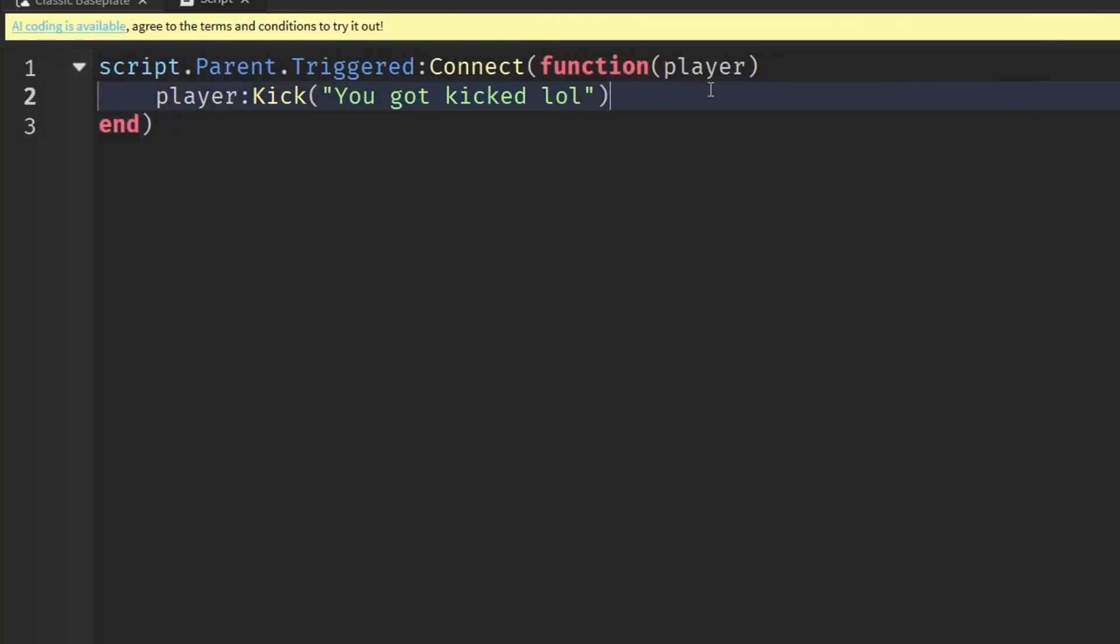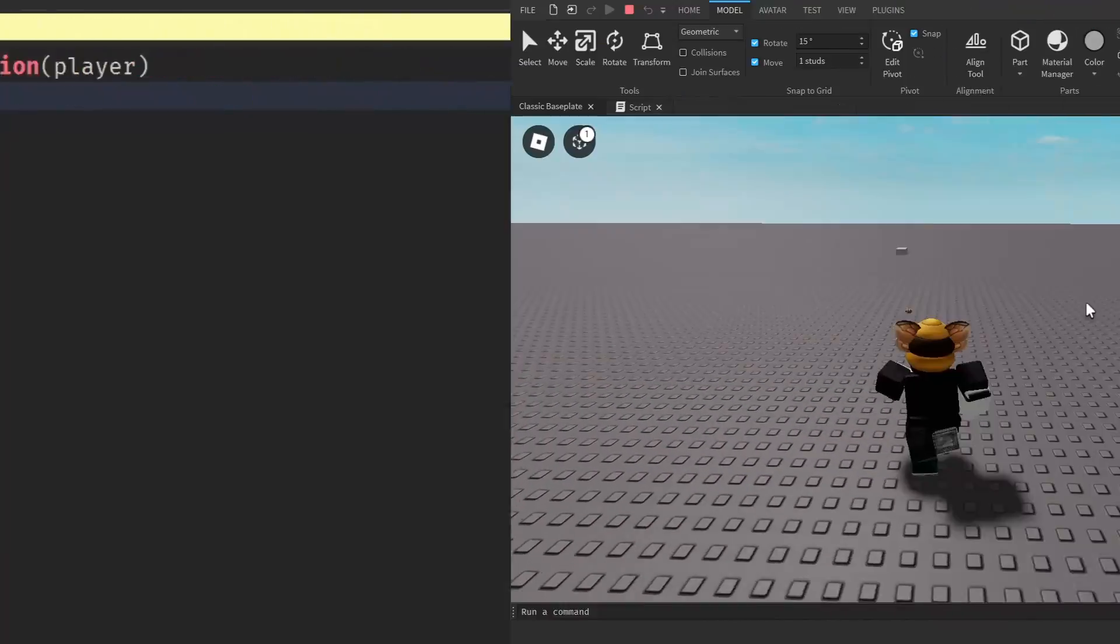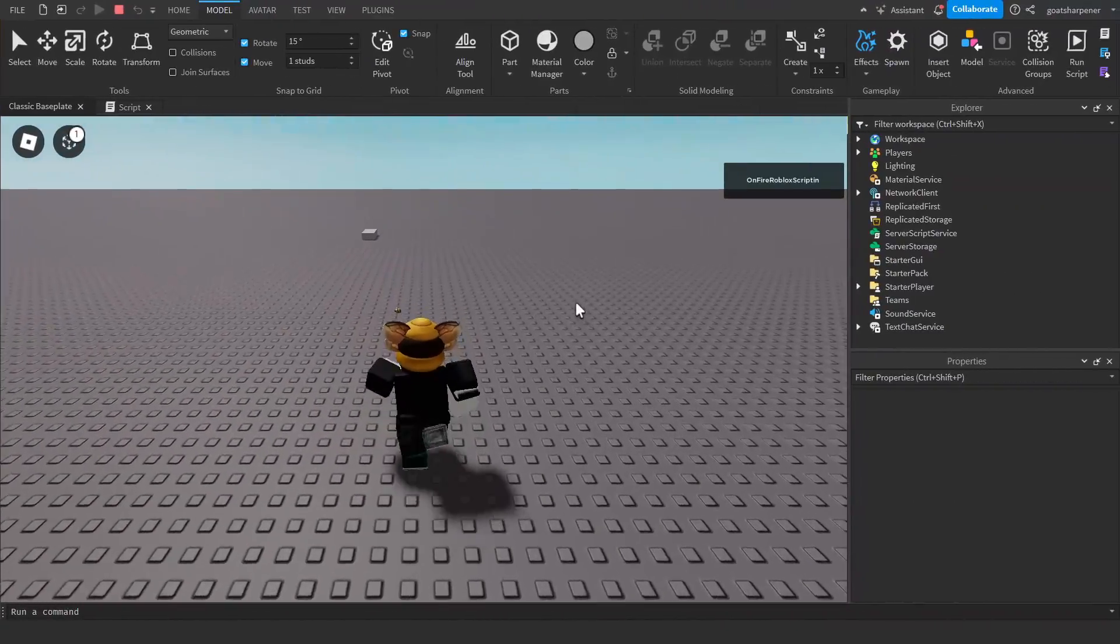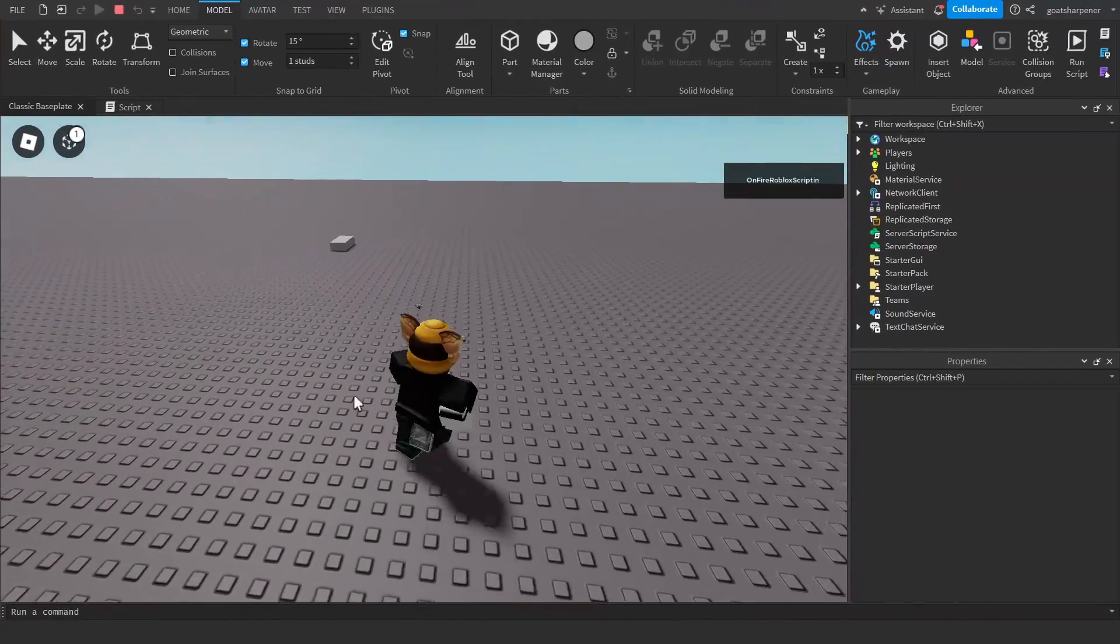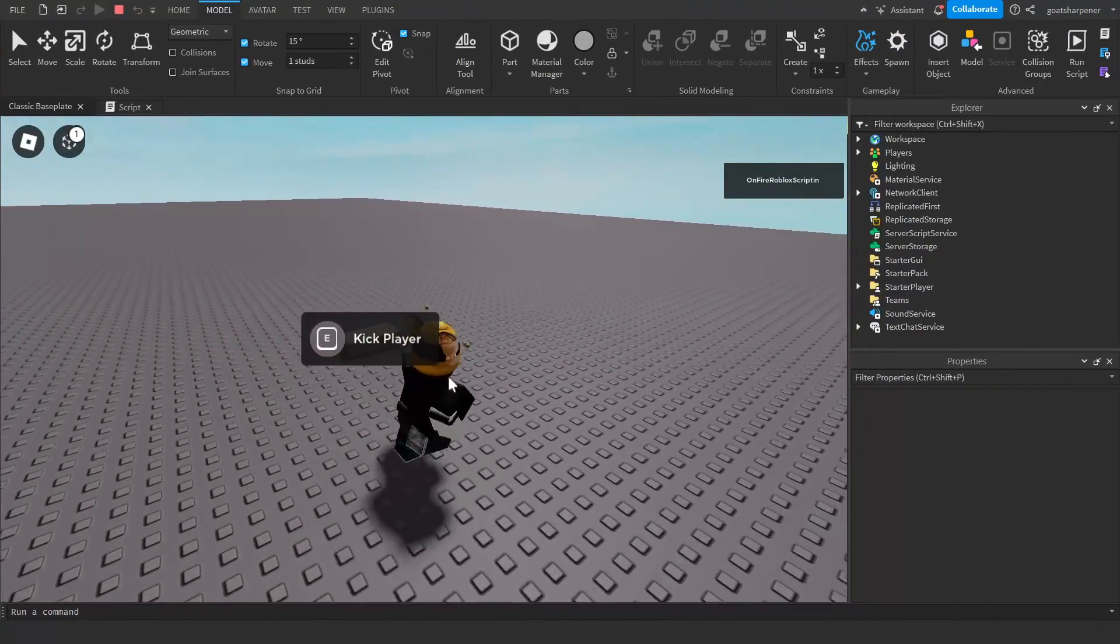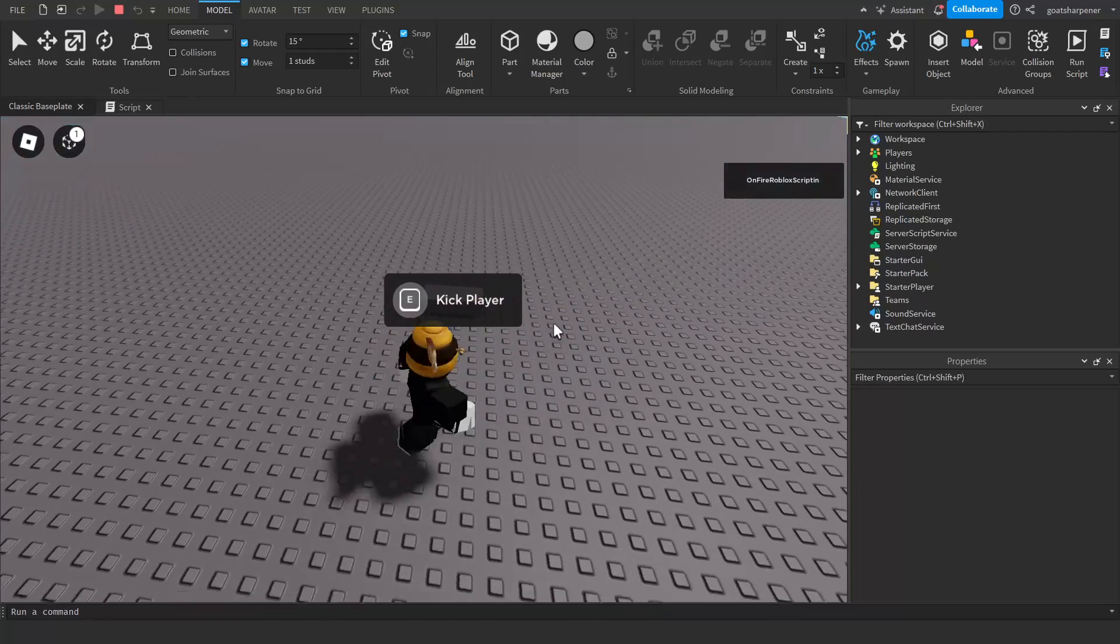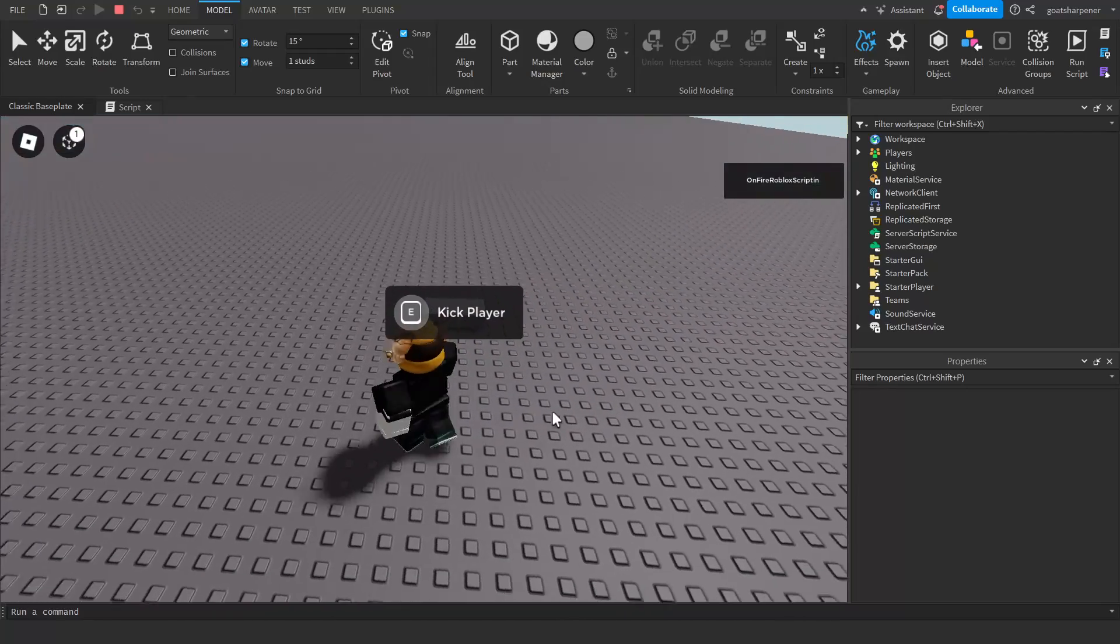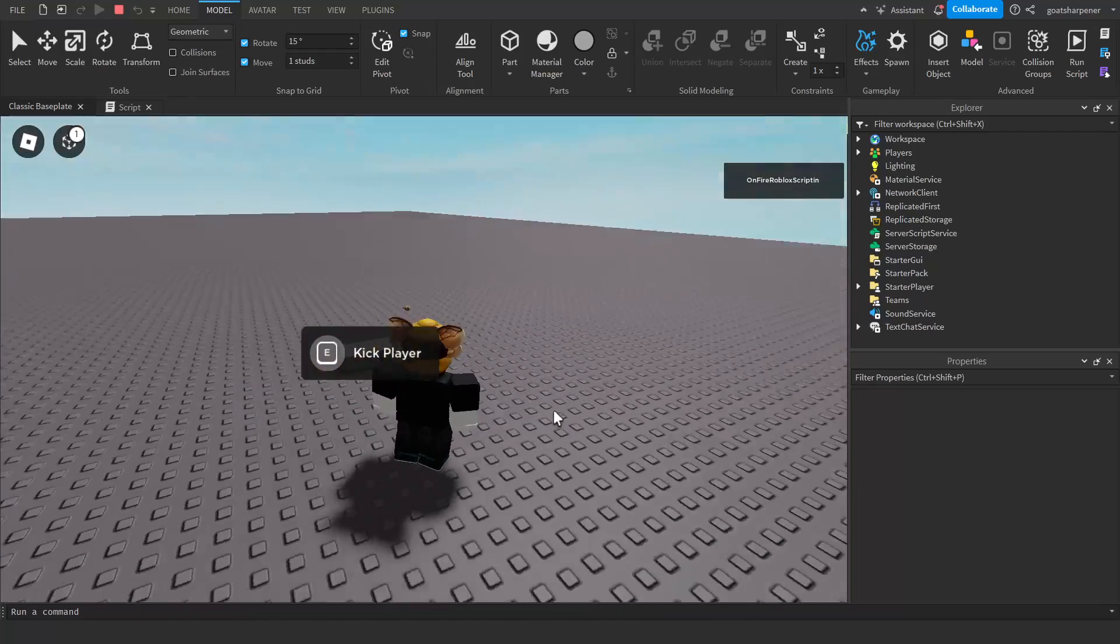Here I am inside the game. If I walk up to the part, the proximity prompt will appear and just says 'kick player'. Then if I hold it for one second, it will trigger the proximity prompt.